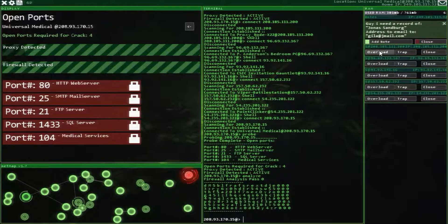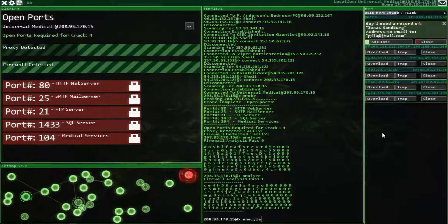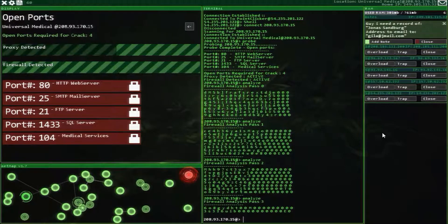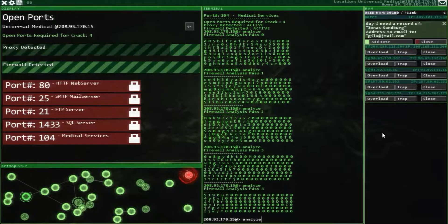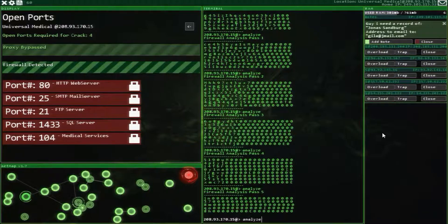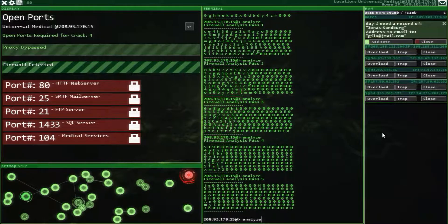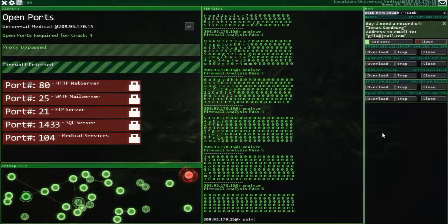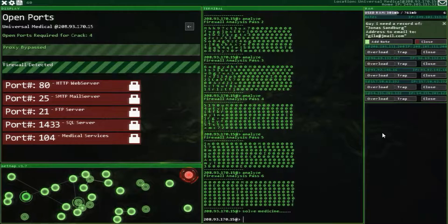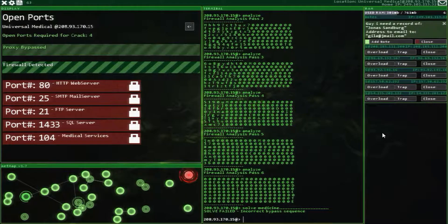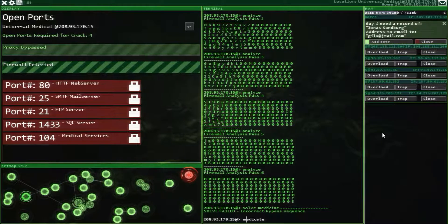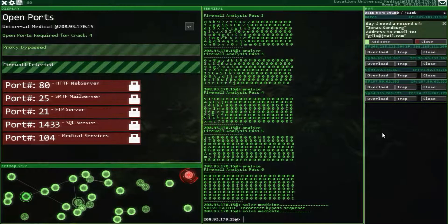Luckily there's no trace, so we can take our time. Running analyze. Proxies done. It looks like it says 'medicine' — actually it says 'Medicaid.' I didn't type in solve. They don't let you go back to the very beginning so you can't fix it. Solve — Medicaid. There we go.